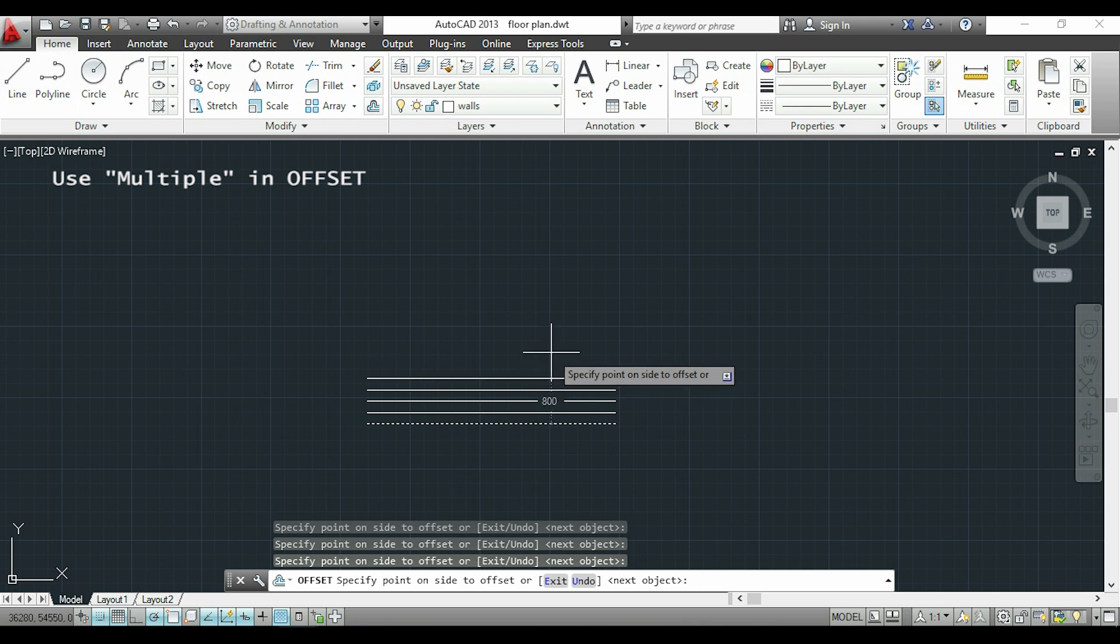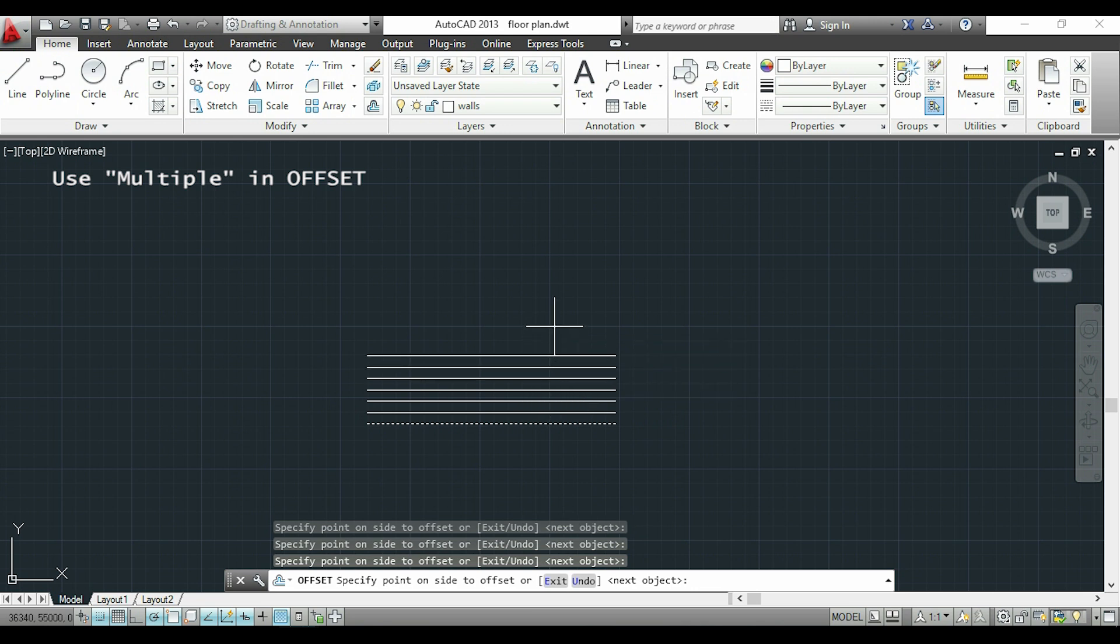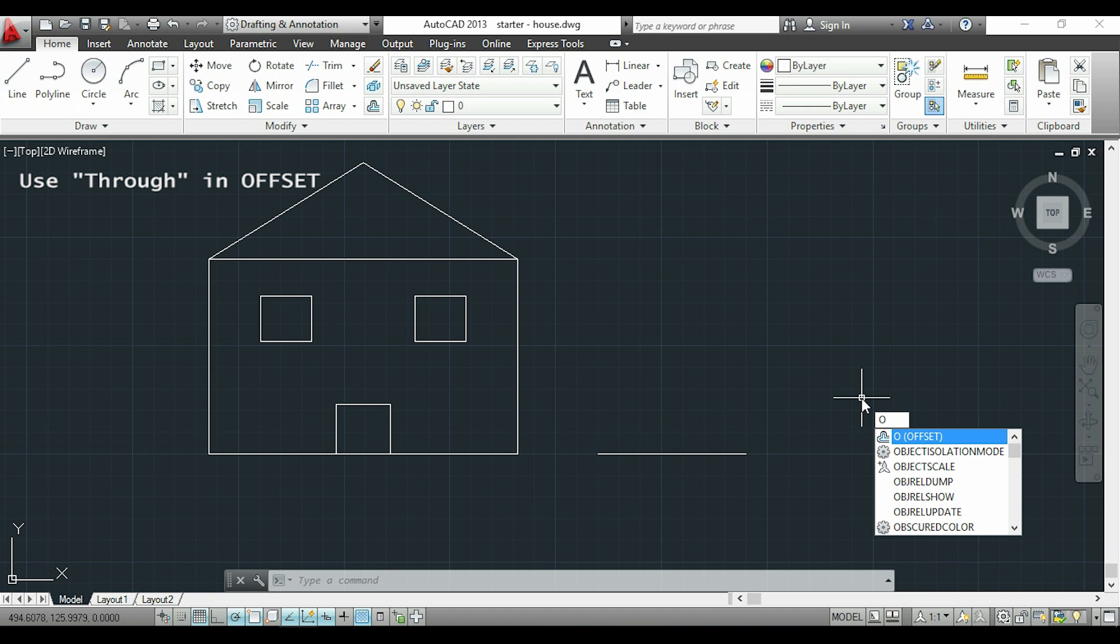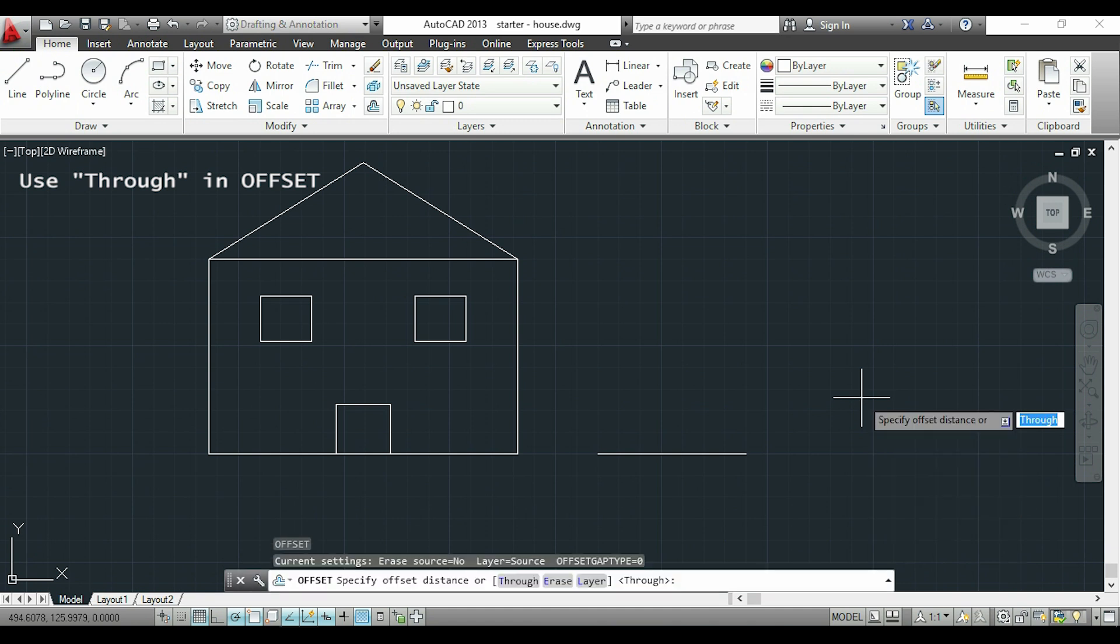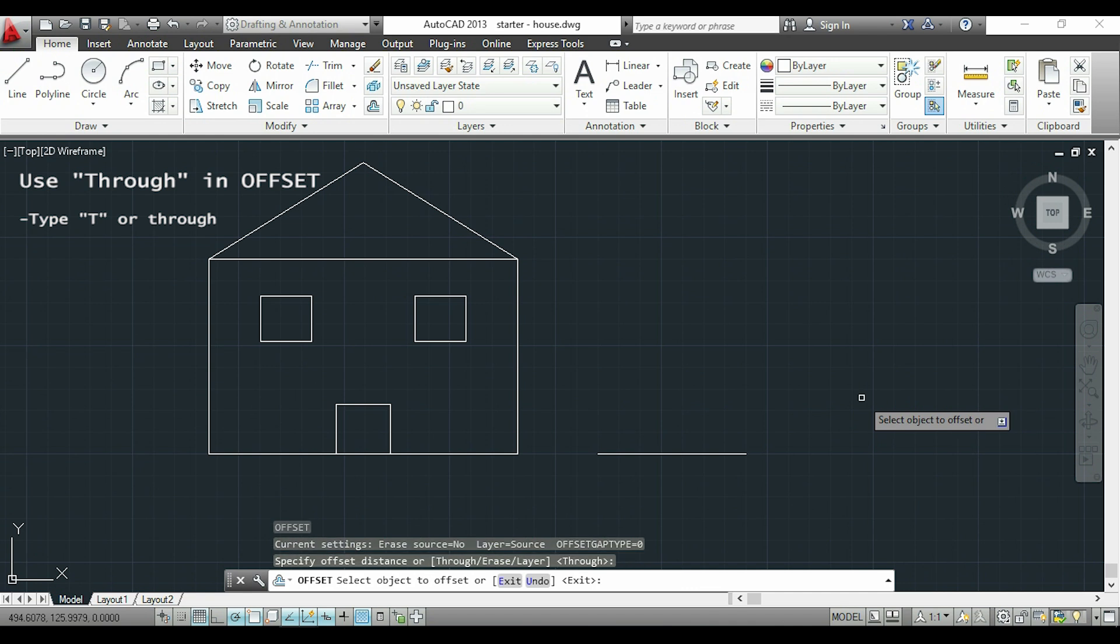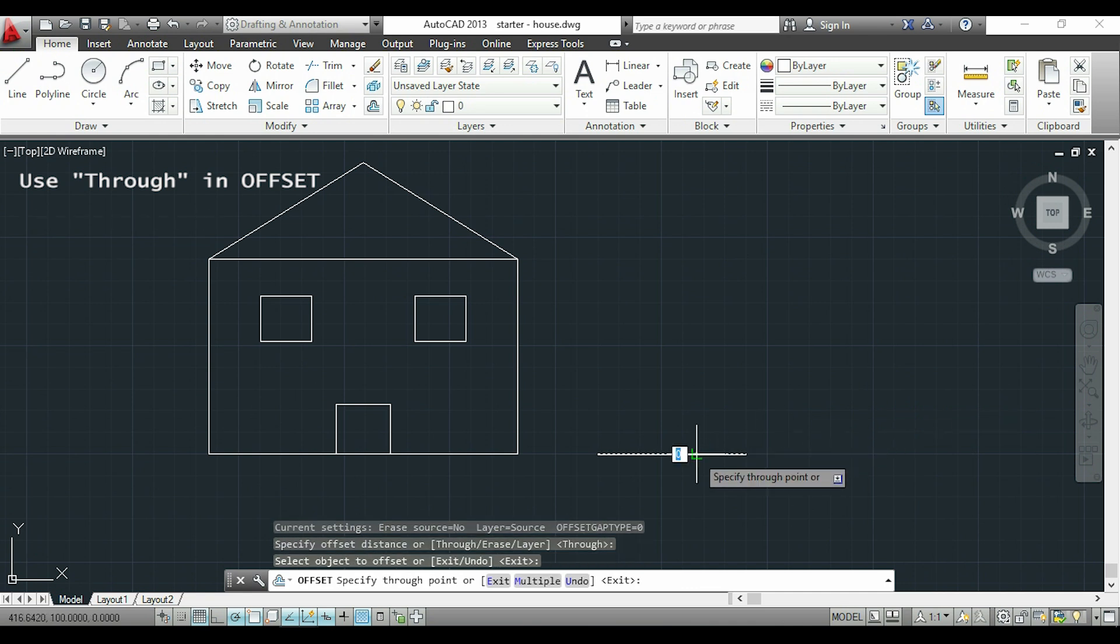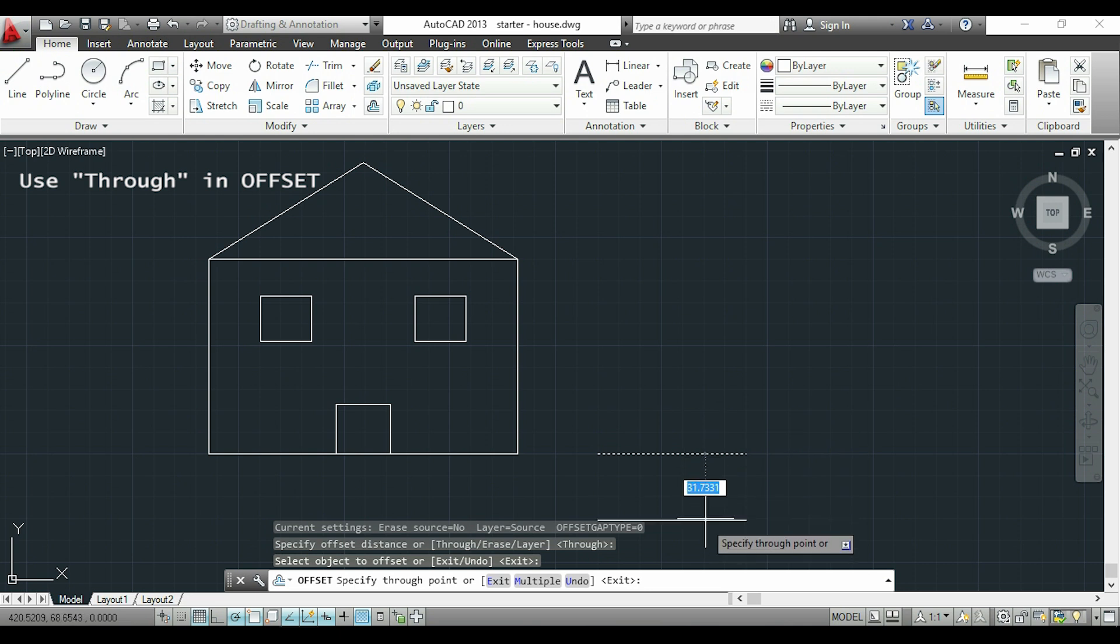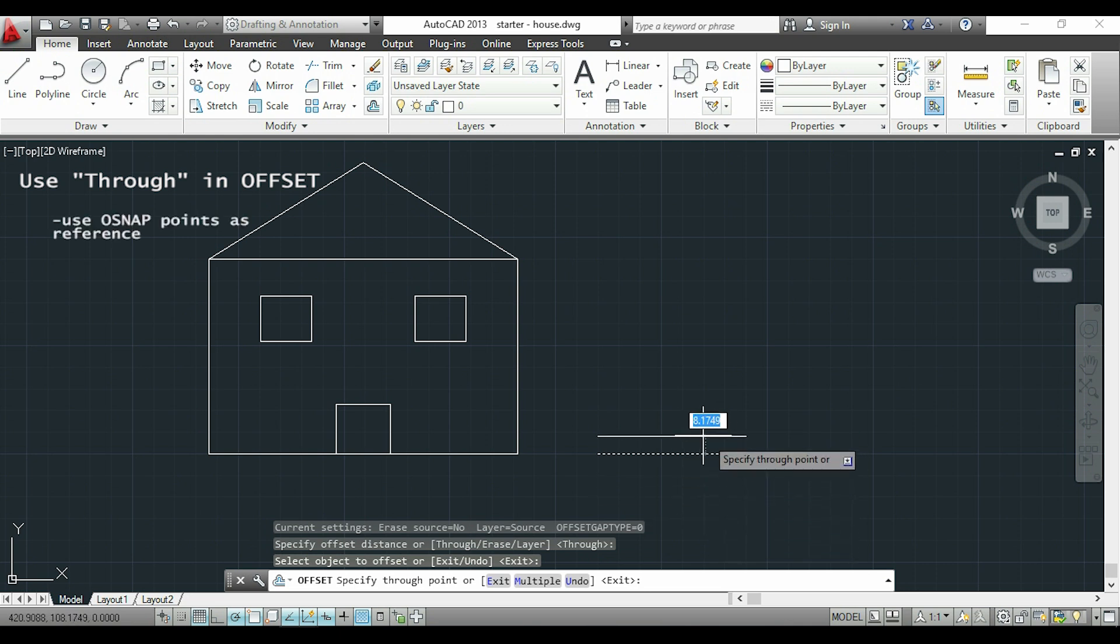Now I want to show you the option Through in the offset command. I will type O again. Now instead of typing the distance I can type Through, and with this I can place the parallel line where I want. I will place the line using some object snap points as my reference.